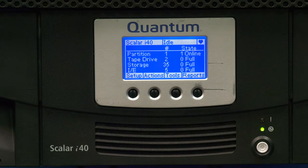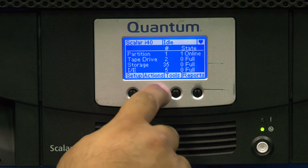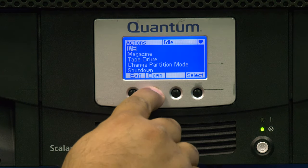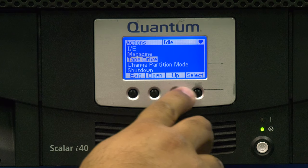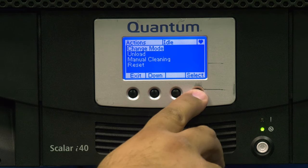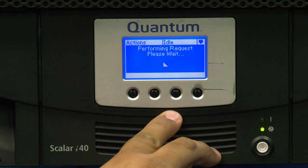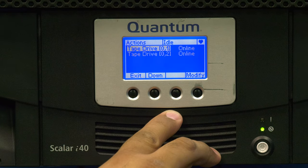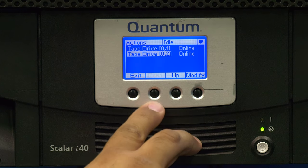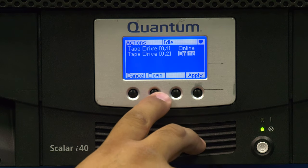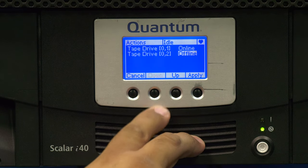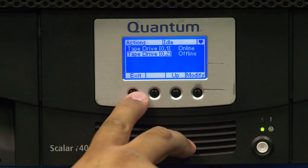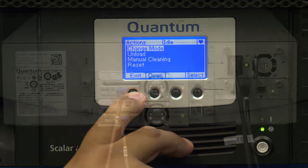If you are using the operator panel to offline the drive, go into the Actions tab at the bottom, and then go to Tape Drive, and then Change Mode. From here will be displayed all of the drives in the library according to their hardware address position. When you find the drive that corresponds to the hardware address that you identified from the error earlier, hit the Modify button, and then hit the Down button to select Offline. You can now hit Apply at the bottom, and it will take that drive offline.